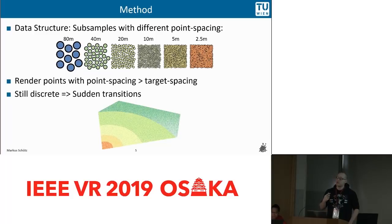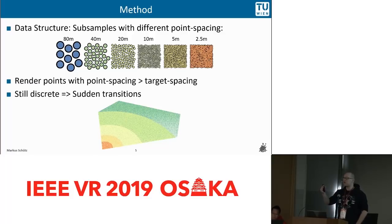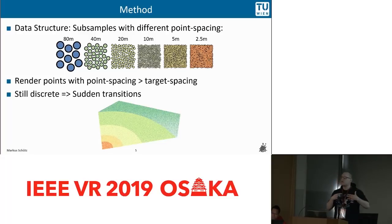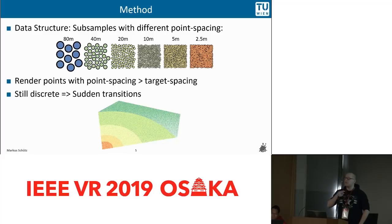The data structure we use is essentially the same that most state-of-the-art methods use — a series of subsamples of the original point cloud. We have a coarse representation of the whole point cloud where the point spacing is 80 meters, meaning the next point is at least 80 meters away. With each level, this spacing is halved: 40 meters, 20 meters, 10 meters, and so on.